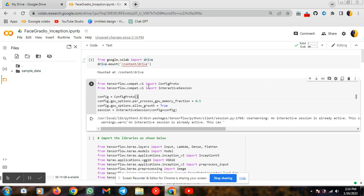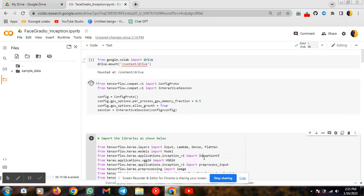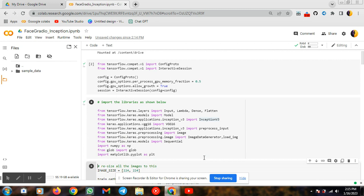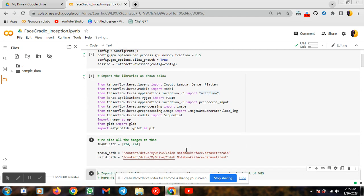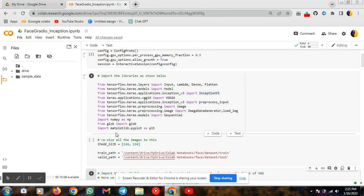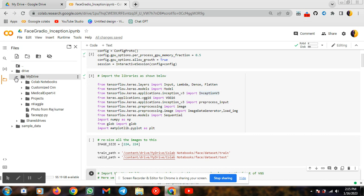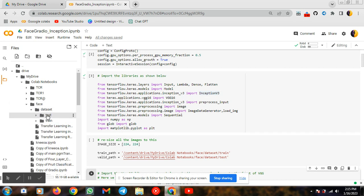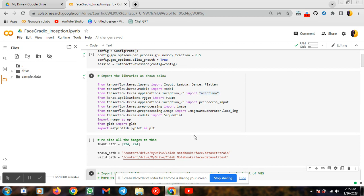After mounting, I need to install the required libraries. At present I am using Inception, so I am importing TensorFlow Keras. My dataset is present in my Google Drive only, that's why I copy that dataset path. In my Drive under the face recognition dataset it consists of train and test folders. You need to copy this path and paste it here, then run this cell.